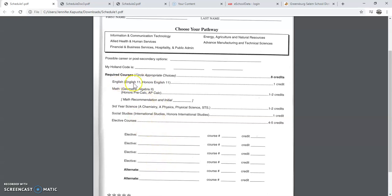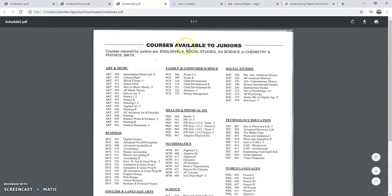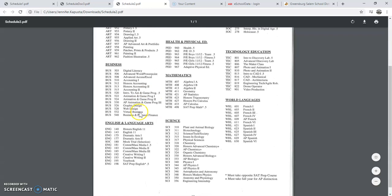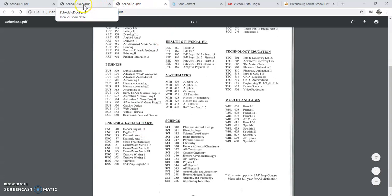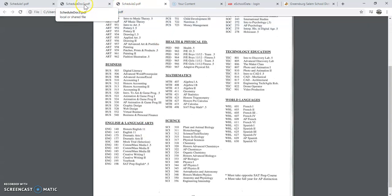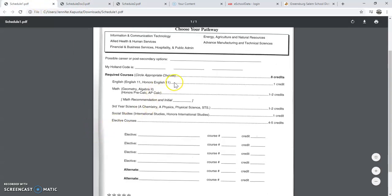For example, for English, you would go to your schedule, look at courses available to juniors, and take a look at English. Notice all of the courses available for English Language Arts classes. You would write down ENG140 if you are picking that particular class. Make sure that you write it correctly and do not add any other numbers or letters except for the ones you see in your course scheduling book. Write that down on your worksheet — that's important for the next few steps.